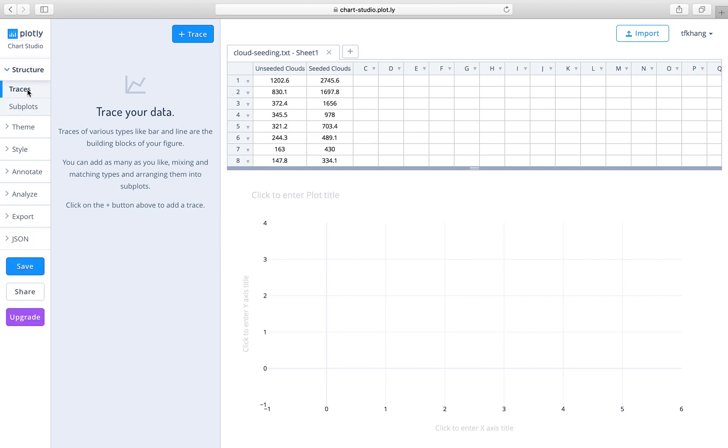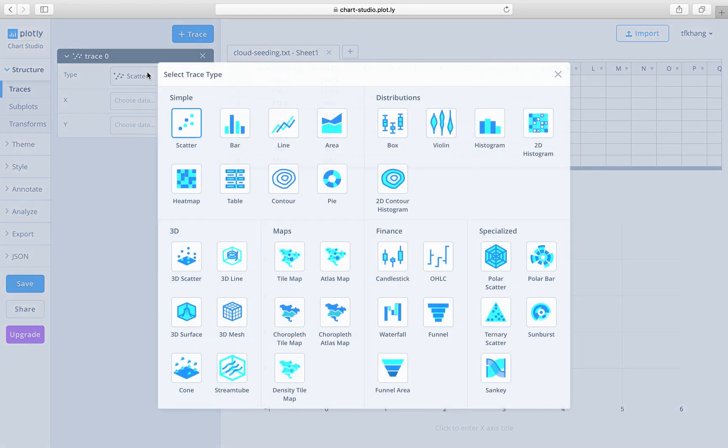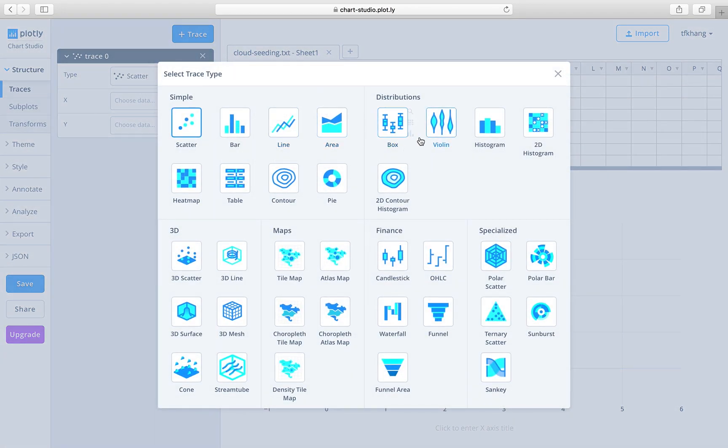The next thing to do is click on the structure. Under traces, we click on the plus trace. This is a place that allows us to add a plot onto the screen. We want to choose and explore the box plots, so we click on that.